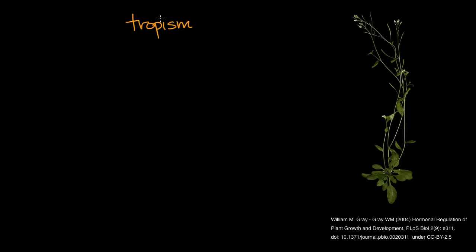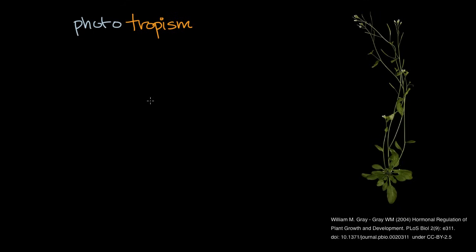In the case of turning or switching directions because the external stimulus is light, we would call that phototropism. Phototropism is the general term for any type of organism turning direction, switching direction, or moving in a certain direction because of light.